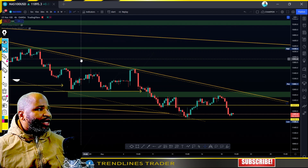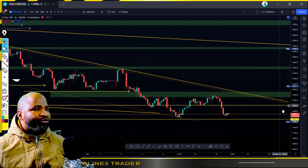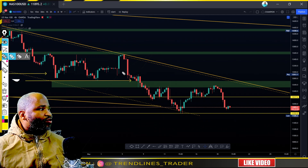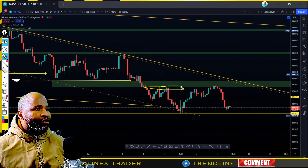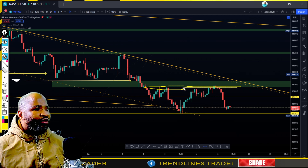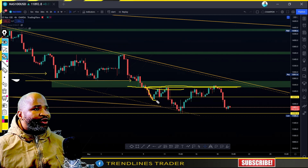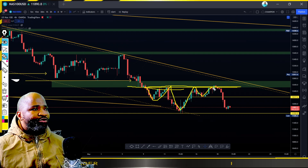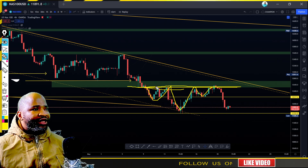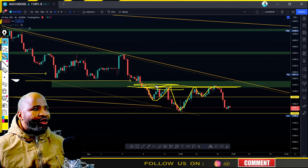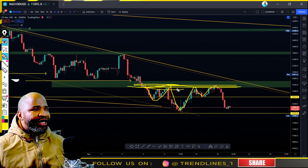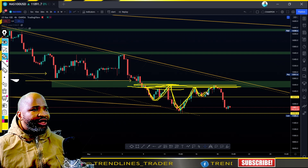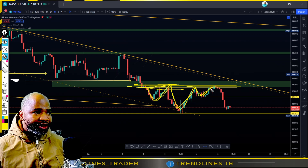Witness something here - as the price was presenting this type of structure, this is what I was looking forward to. I witnessed a head and shoulders - this was my neckline. I noticed we had an inverted head and shoulders pattern, but the price didn't break through the neckline.